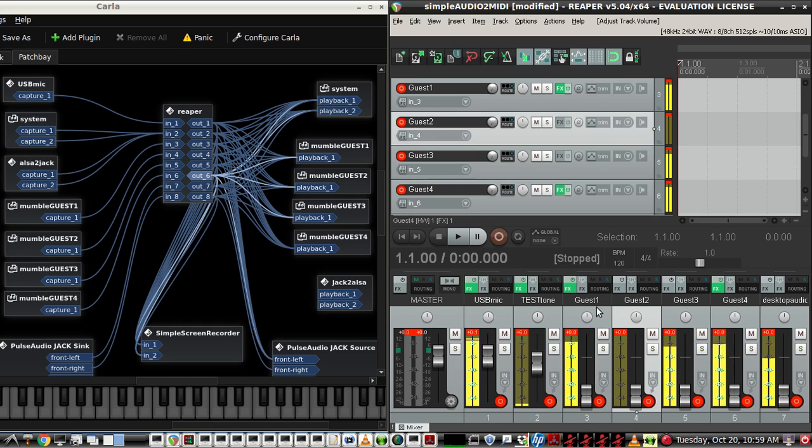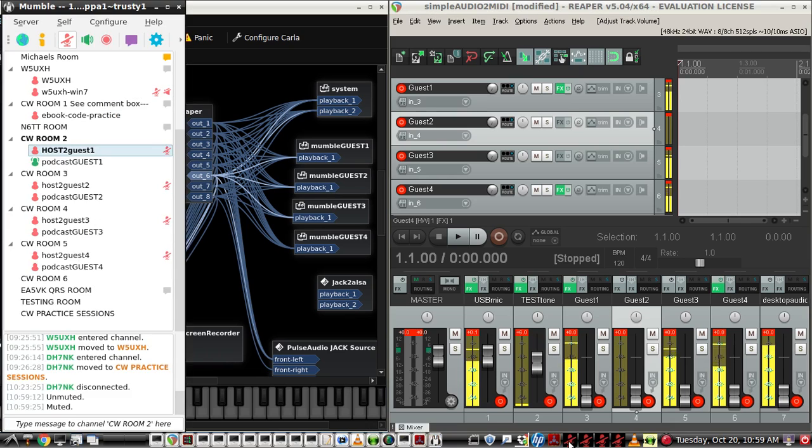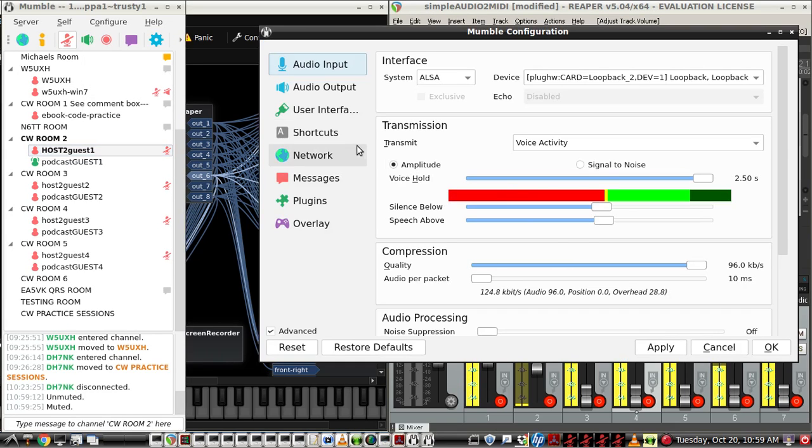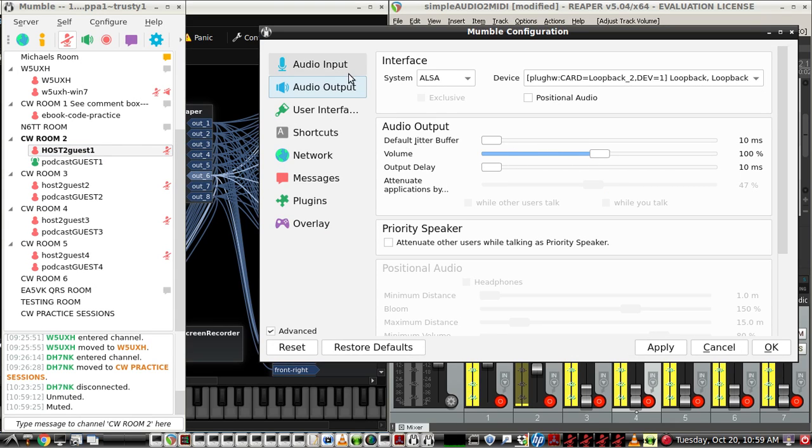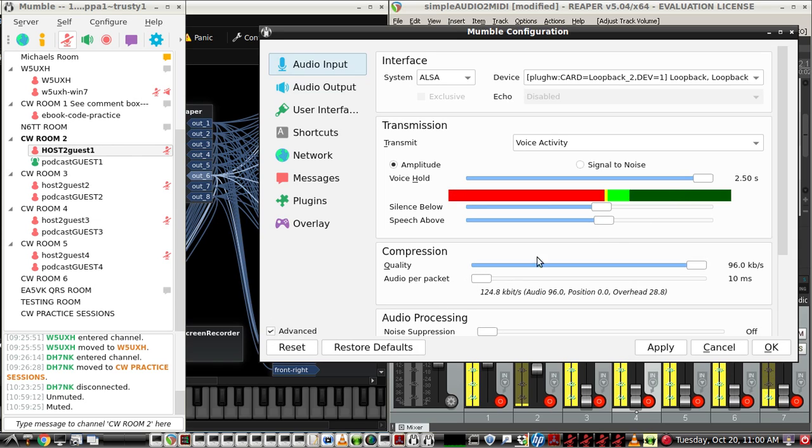And if the latency isn't too bad on a mumble, it's really good if you have the proper settings, and you're able to keep the jitter buffer low, and you keep the output delay low, and the audio per packet low. And you have to have the advanced settings clicked here.